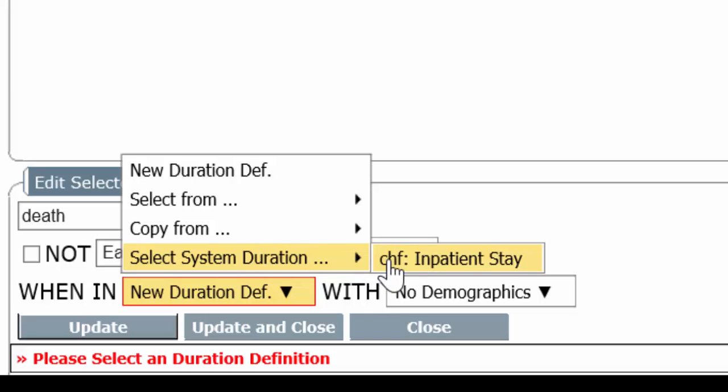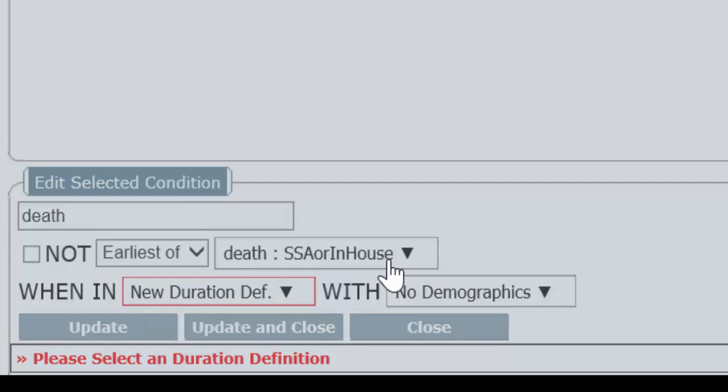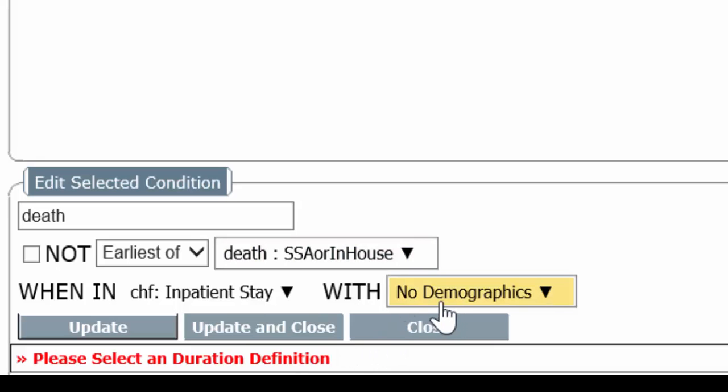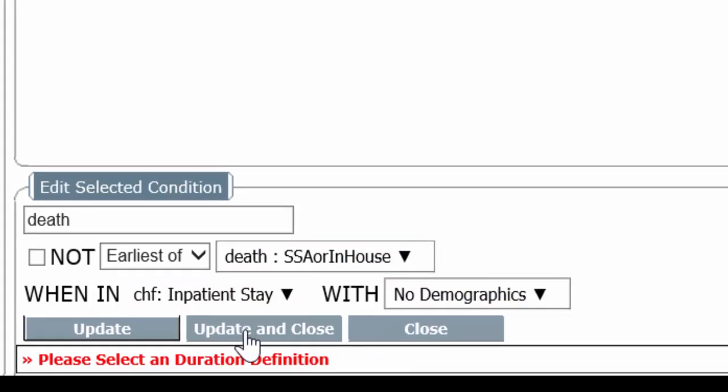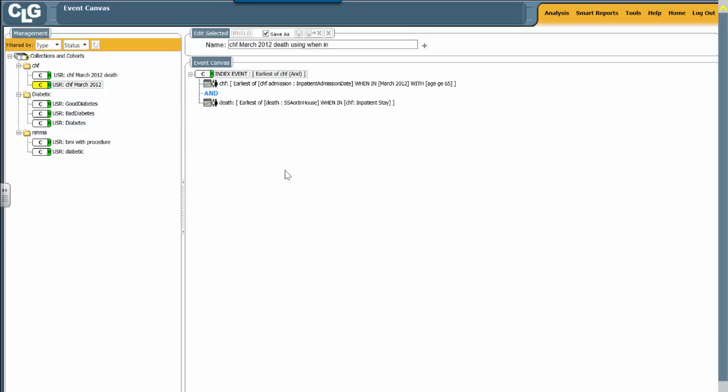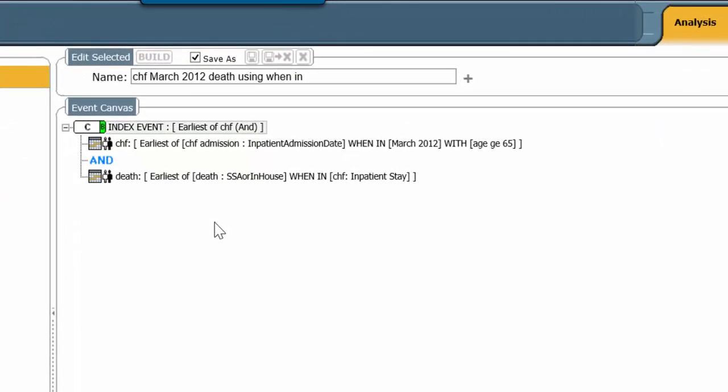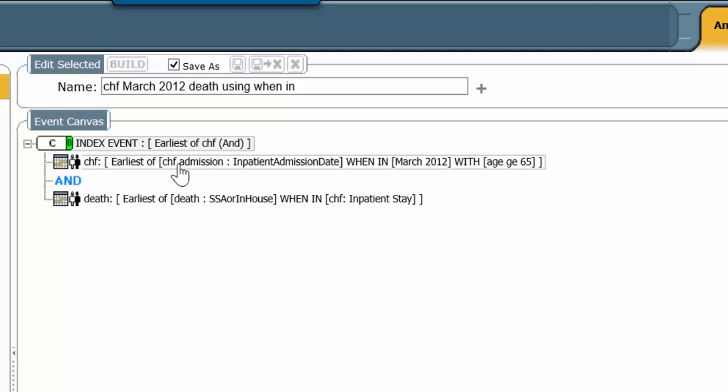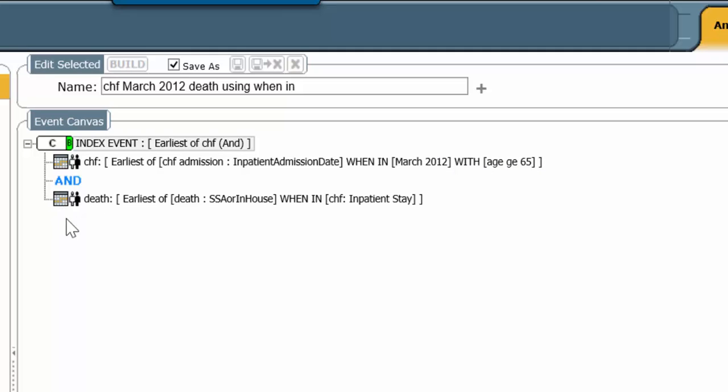So we're going to choose CHF inpatient stay. And now we're going to require that the death happened during the hospitalization. No demographic is required. You notice that this is incomplete at the moment. It's red. We're going to hit Update and Close. It will then populate. It will populate the condition line. You had CHF during March 2012, age greater than or equal to 65. And there also was a death during that hospitalization. Let's build.